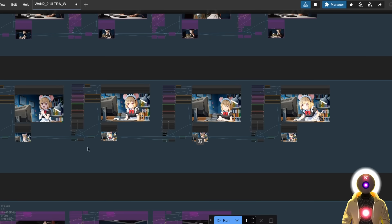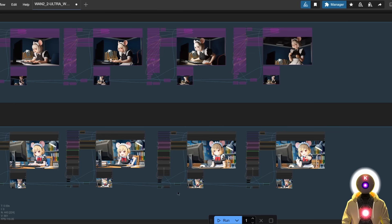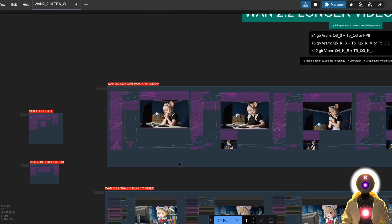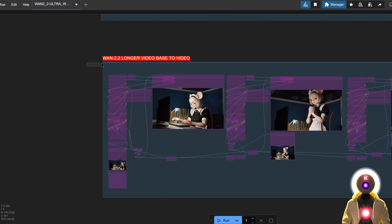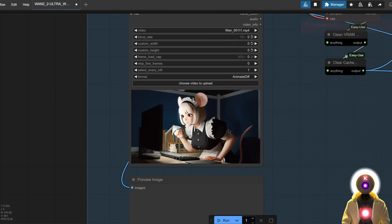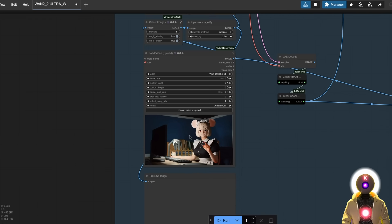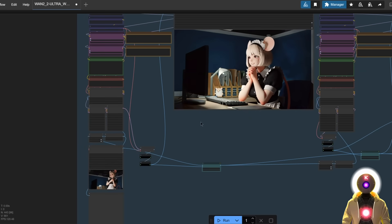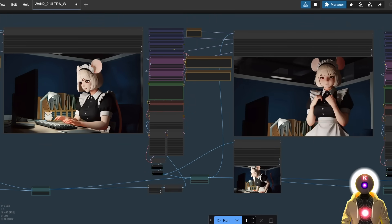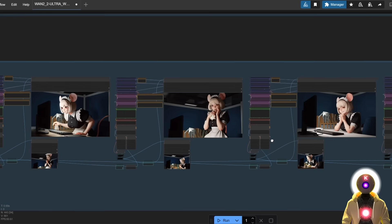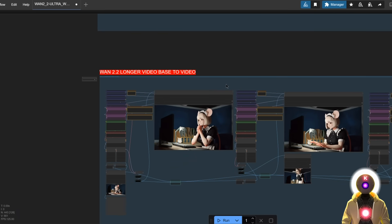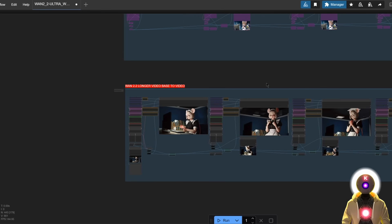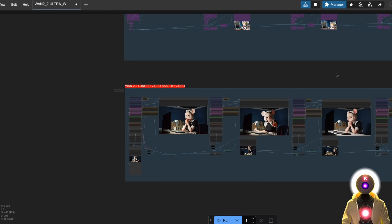Another thing I added: if you've generated a 30 second video or have another video in your library that you want to extend, instead of using an image or text as a base, you can actually use a real video — one you generated before or found online — and input it right here in this workflow. Just like the other workflows, it takes the last frame and uses it as a base to generate a new video, then merges them together to continue the generation. It's basically a video extender workflow, and since all these workflows are compatible with LoRAs, the sky is truly the limit.